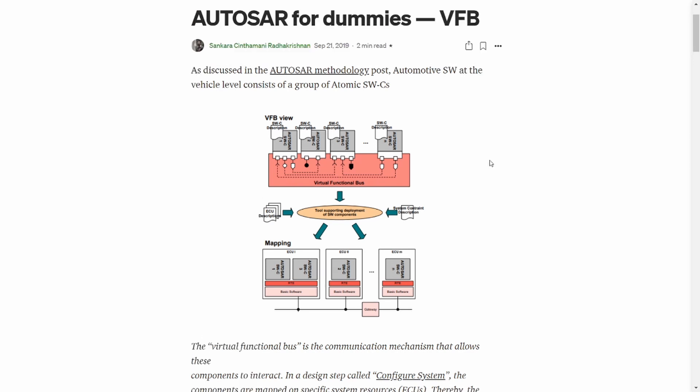Designing the VFB can be done with tools like SystemDesk, Isolar, DaVinci, etc. The design of the VFB is done by the OEM. When the extract is given to the supplier, they will implement the VFB with the help of RTE.